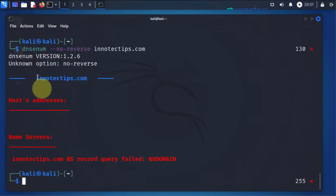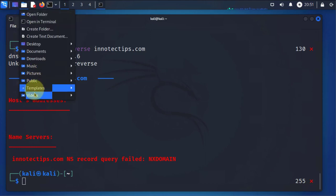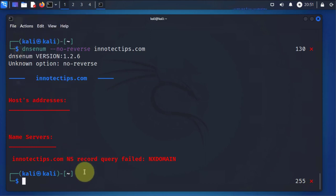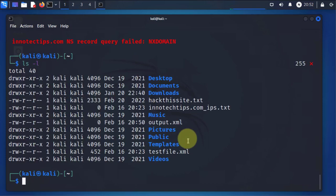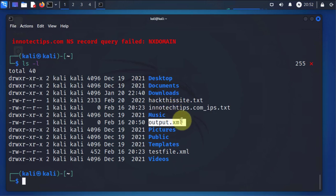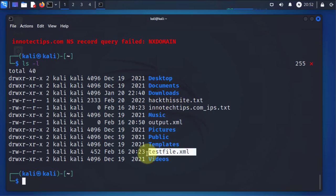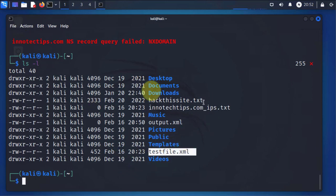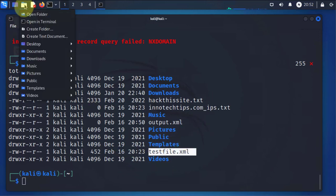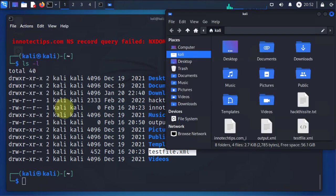You just go to the location of where you are running the command from. So if I do ls dash L, this is the file we just output it to, and that one didn't finish so it's not going to have anything inside of it. This one here is the one I did earlier and should have something inside of it because I let it complete the process. So we'll go to Kali folder.